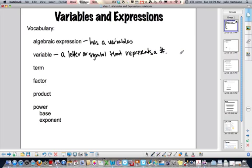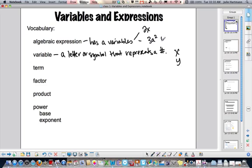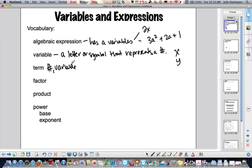The most common variable used is x, but you could use y, a, b — anyone you want. Basically, an algebraic expression has variables — something like 2x or 3a squared plus 2a plus 1. Those are algebraic expressions. A term is a number, a variable, or any product or quotient of those.